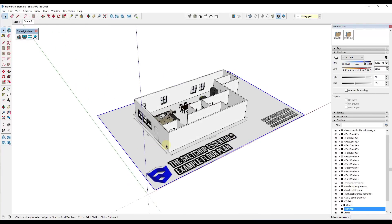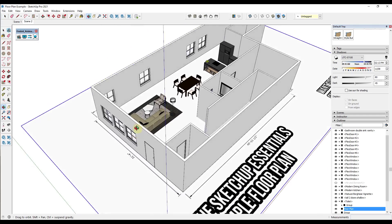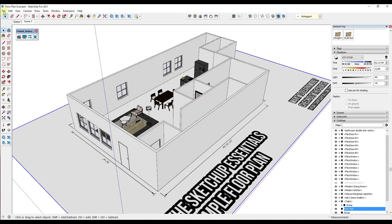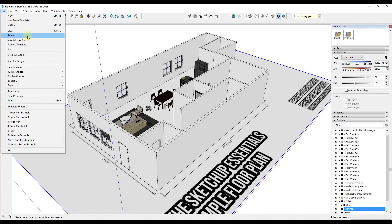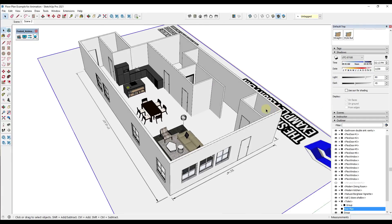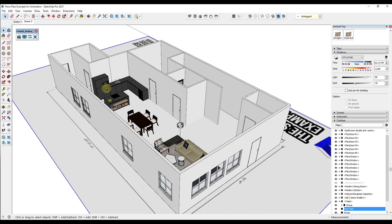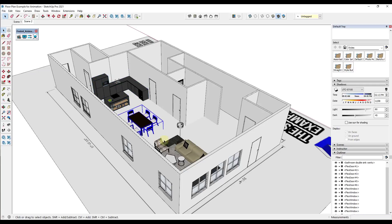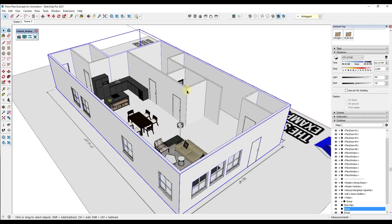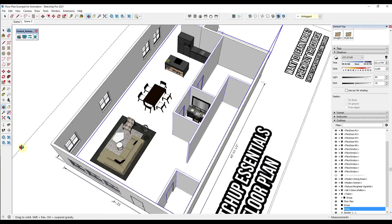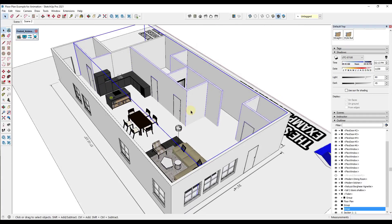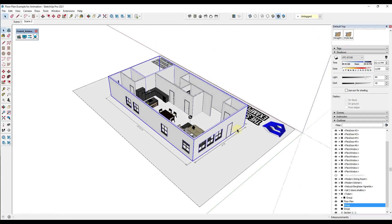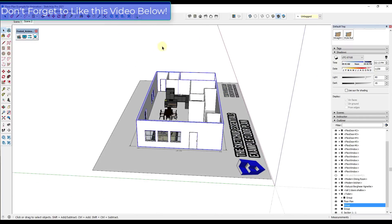Generally when I'm creating an animation like this, I want to create a new file because we're going to do some grouping that doesn't necessarily line up with what we would do for Layout. So we're going to save this as 'floor plan example for animation' — that gives us our own file we can mess around without worrying about breaking anything. We need to animate the parts and pieces moving into place, so we'll want the exterior wall, interior walls, and furniture to each slide into place. We want all of this grouped together, and then I'm going to move everything down below my floor plan image.